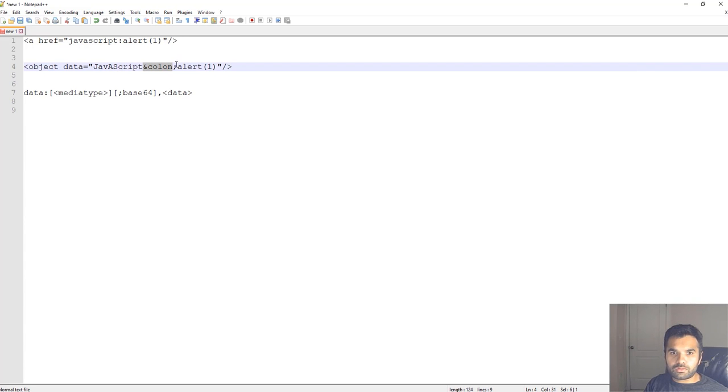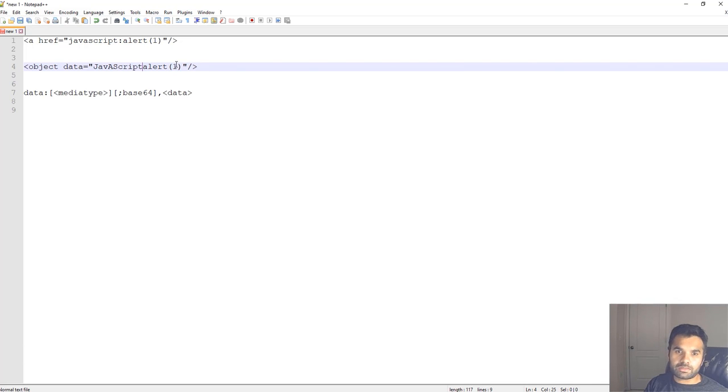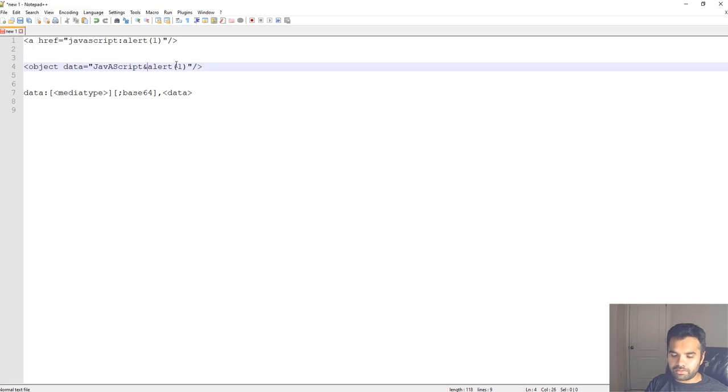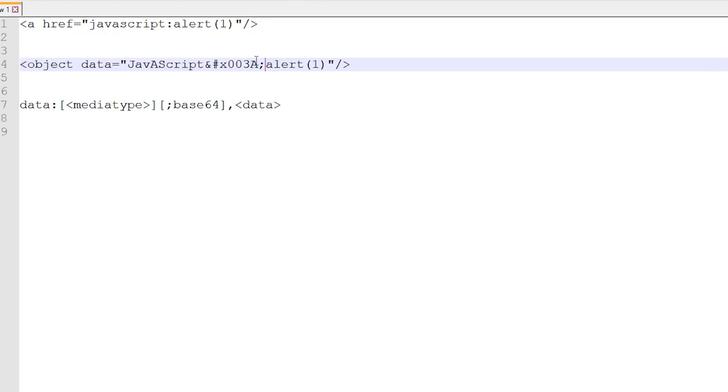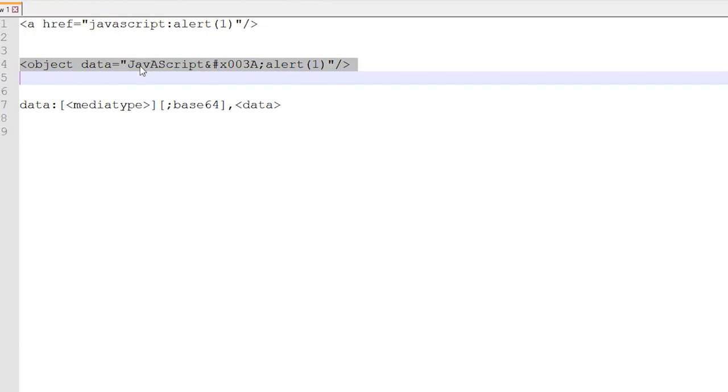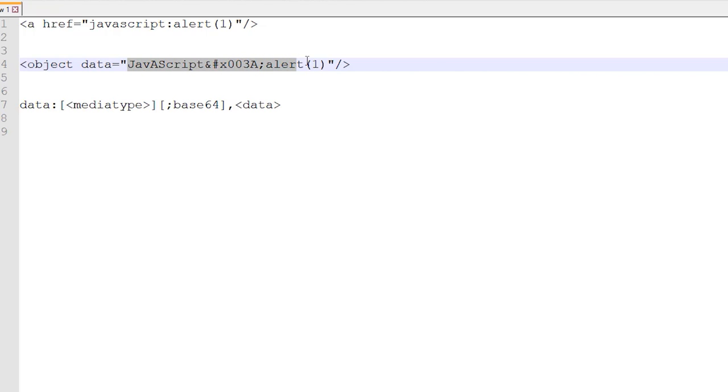Another variation you can use is you can encode this in a different schema like hexadecimal. For example, instead of writing as is, you can do this and then zero zero three a, the hexadecimal conversion. You can also do like this, and not just for this particular character but for all characters. Individually you can do J, A, V, A and the entire string would look completely different which will help you bypass some filters.